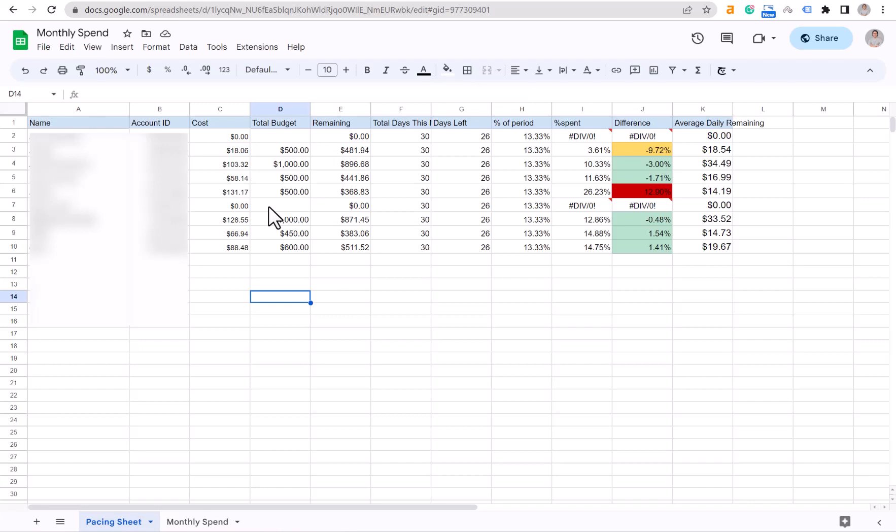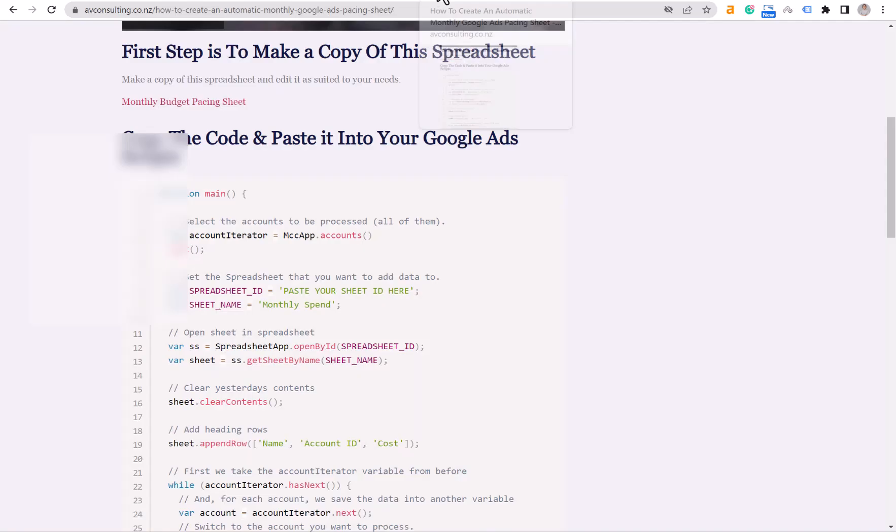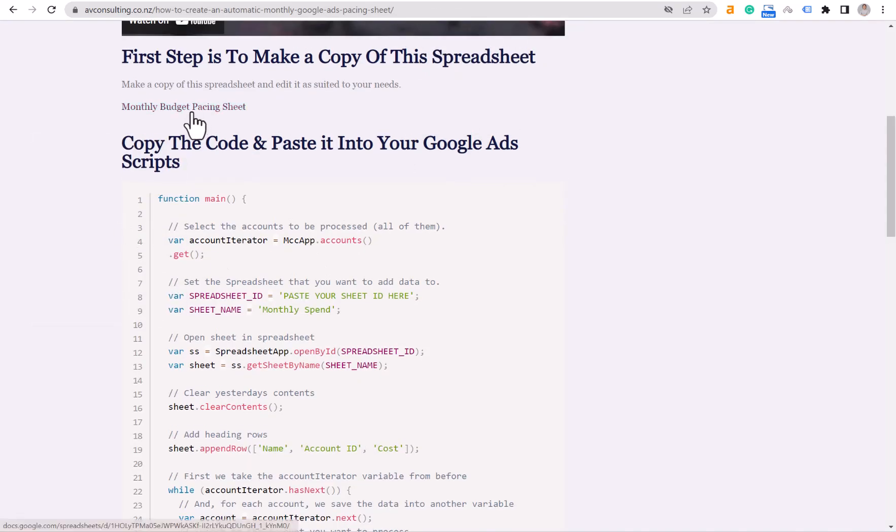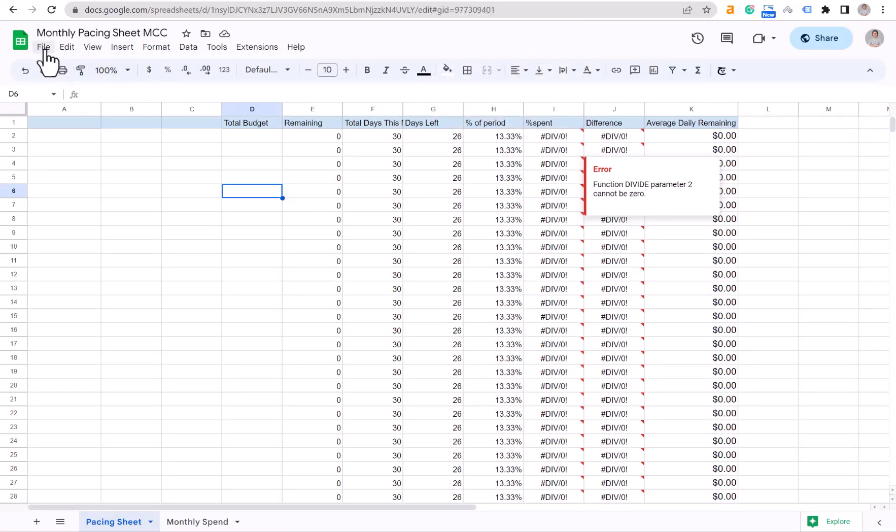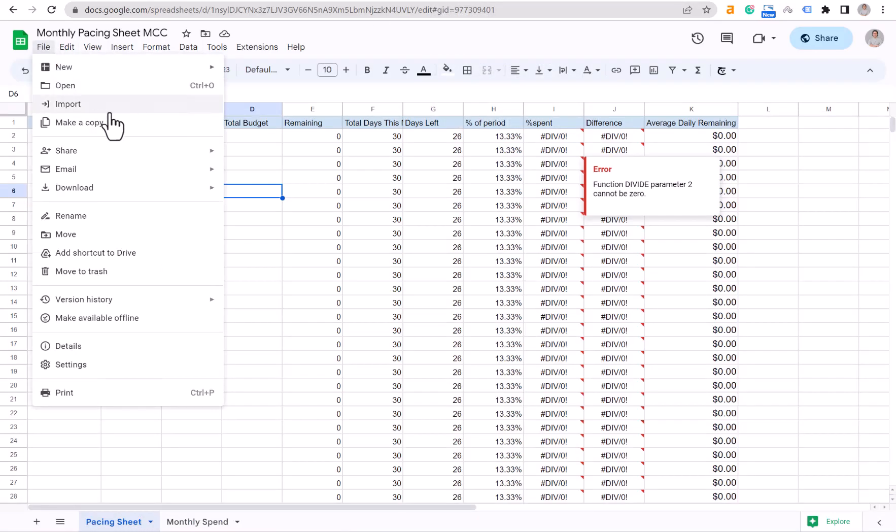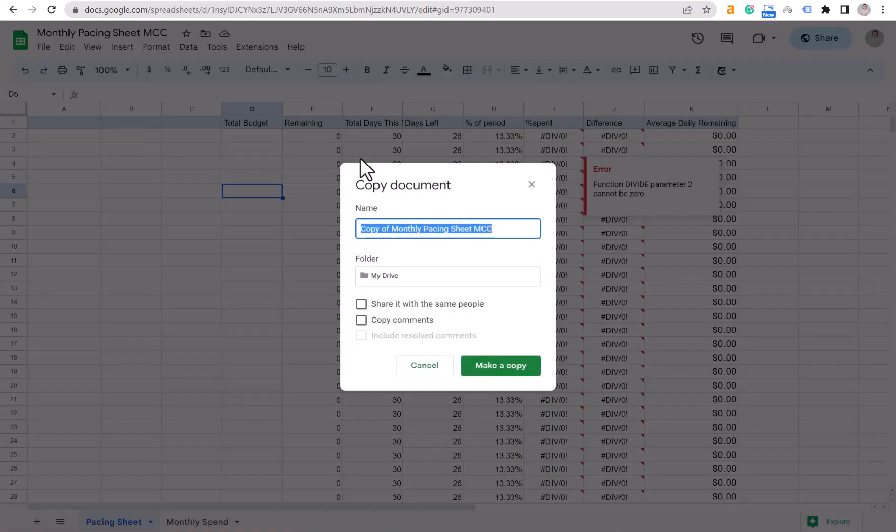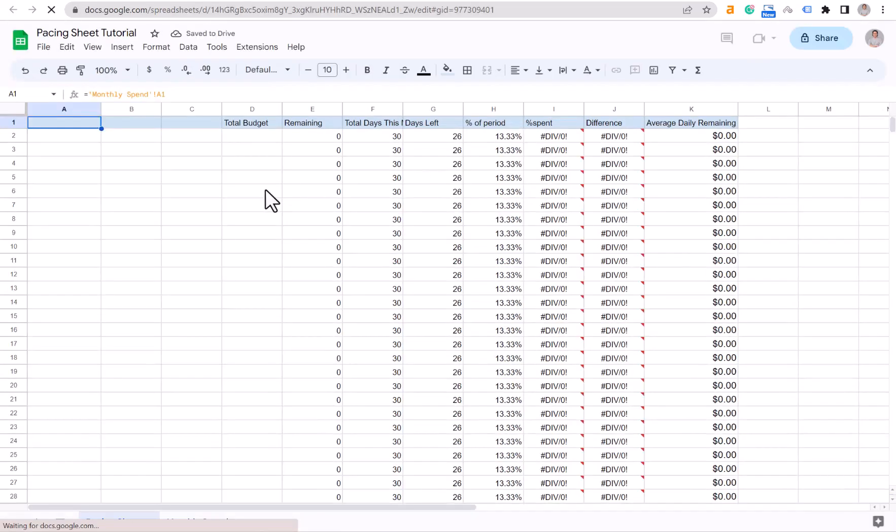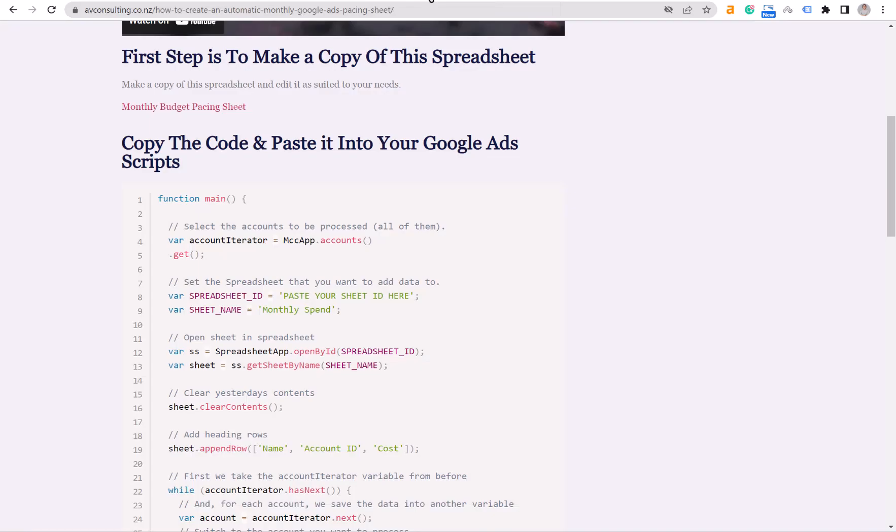First things first, you need to copy the link that I left for you in the description and paste it so you can open this blog post right here. Click on this monthly budget pacing sheet and create a copy for yourself. You can name it anything that you like, doesn't matter, and we're good to go.